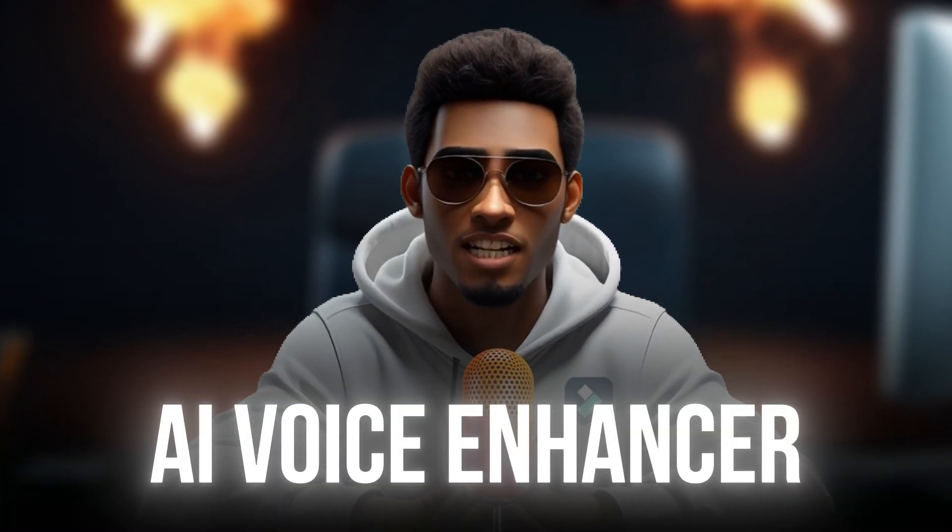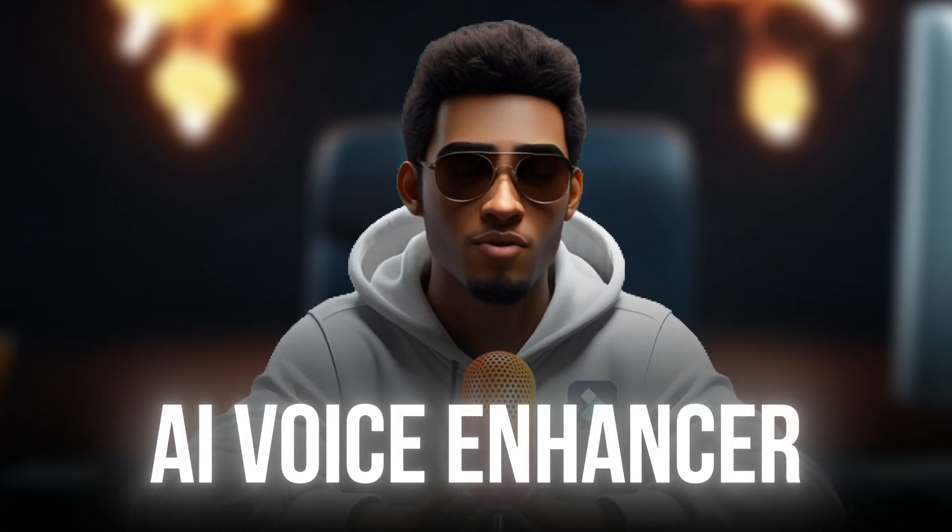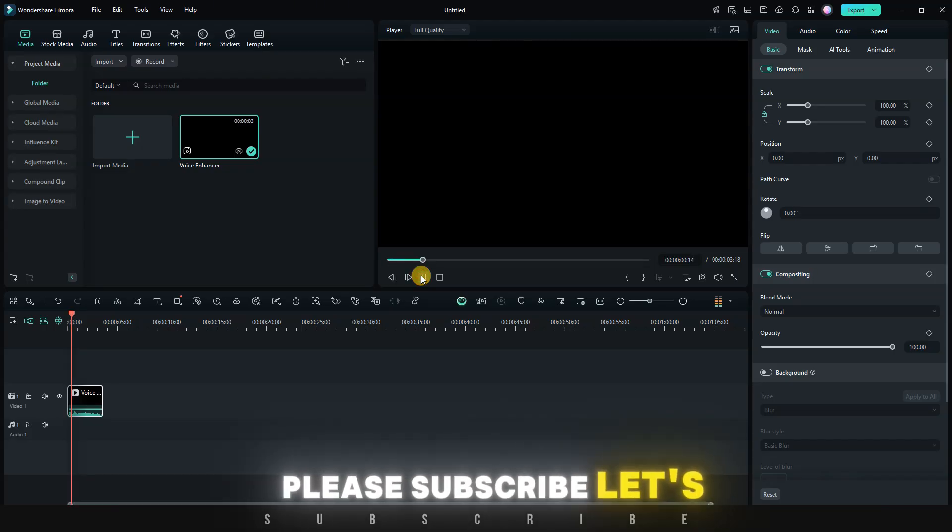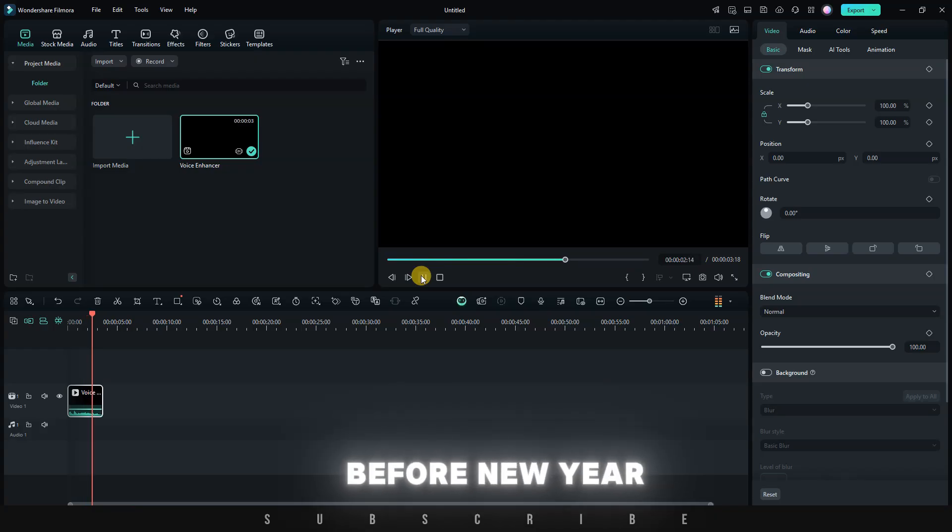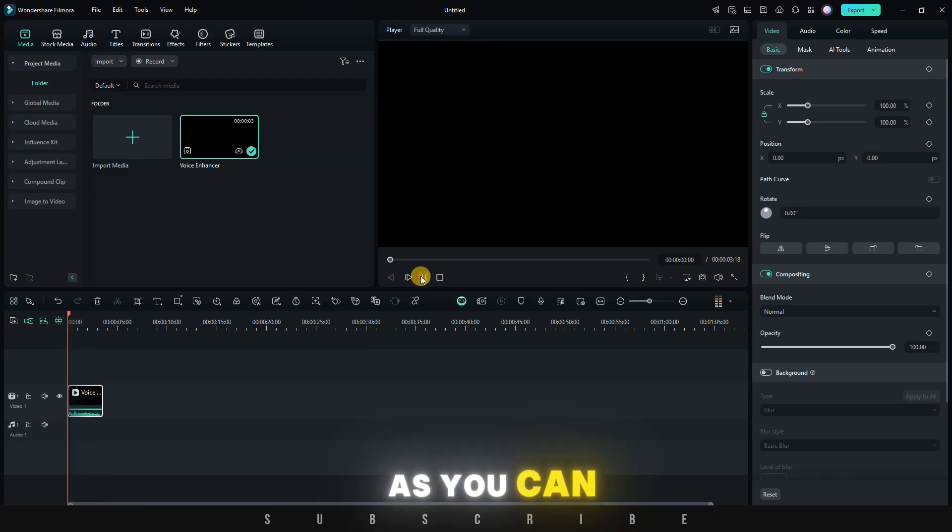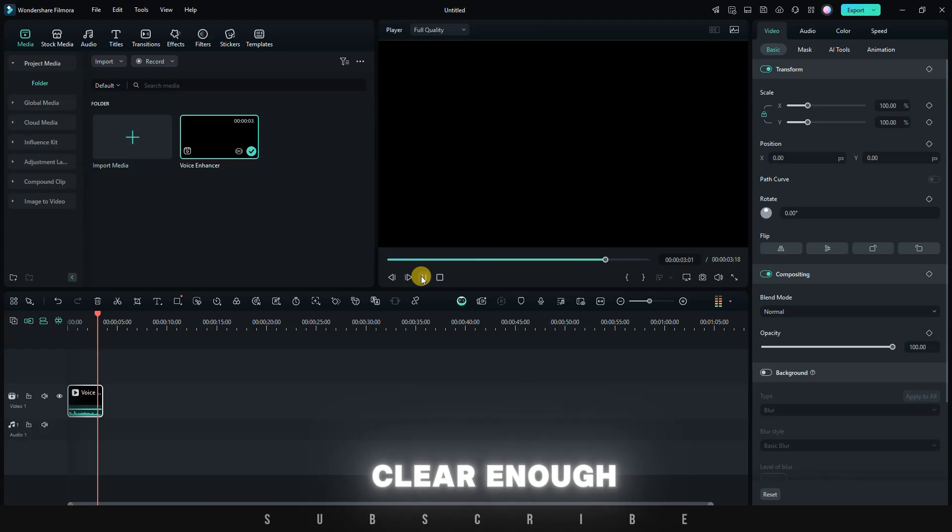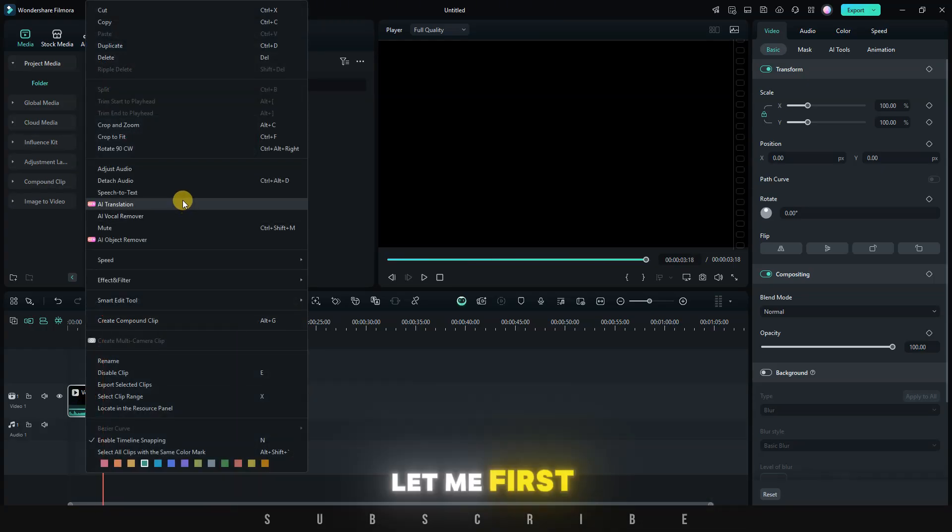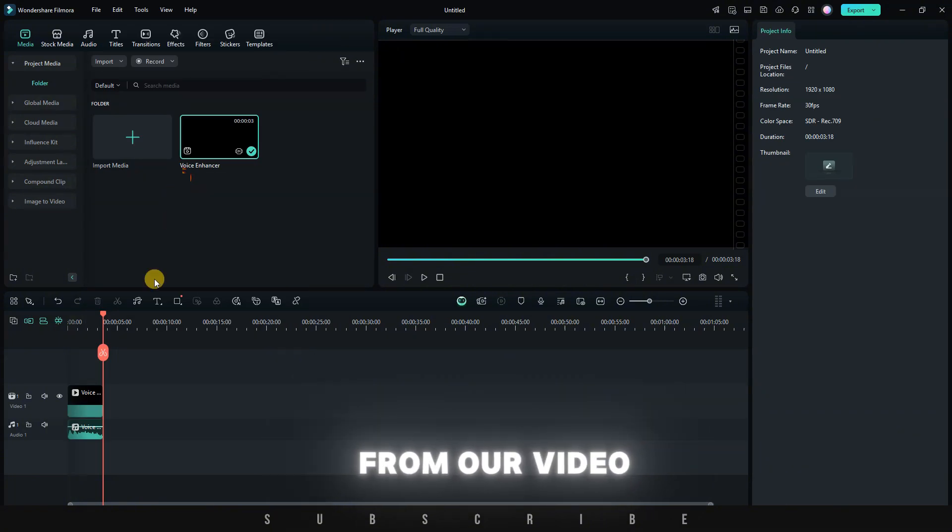Next, AI Voice Enhancer. This is very useful for people who don't have proper sound. Let's test it out. Please subscribe, let's reach 9K before New Year. As you can hear, the sound we have on the timeline is not clear enough. There's a lot of windy background noise. Let me first attach the audio from our video file.